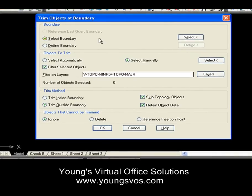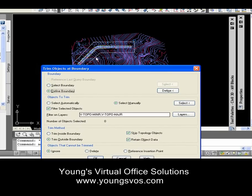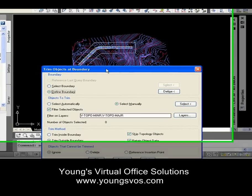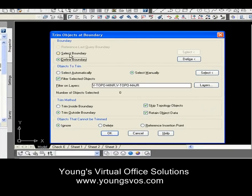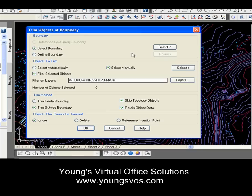I'm going to select a boundary, or I could define a boundary if I don't have one. I already have the boundary drawn here, as you can see. So I'm going to do 'Select Boundary' instead. But if I wanted to, I could go in and define a boundary, then draw a polygon or polyline around the area that I want. I'll select the boundary, hit Select, and pick that boundary.